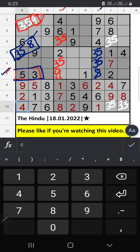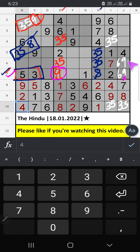Column J, two numbers are remaining: 6 and 9. 7th row, we have 9. So 9 can't come in this row. Then 9 is confirmed here. Then 6 is here.